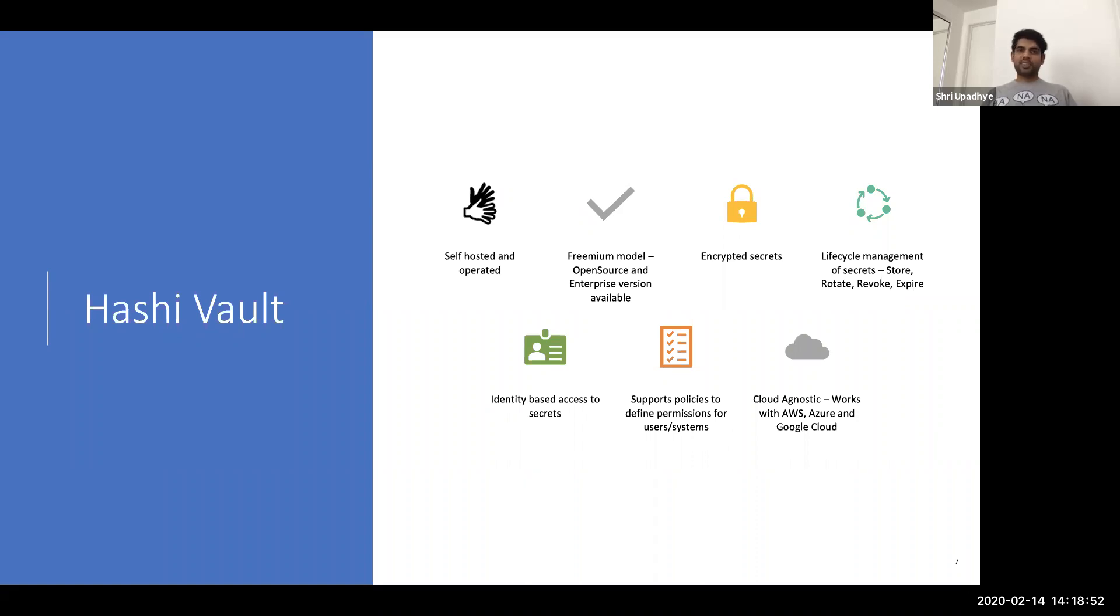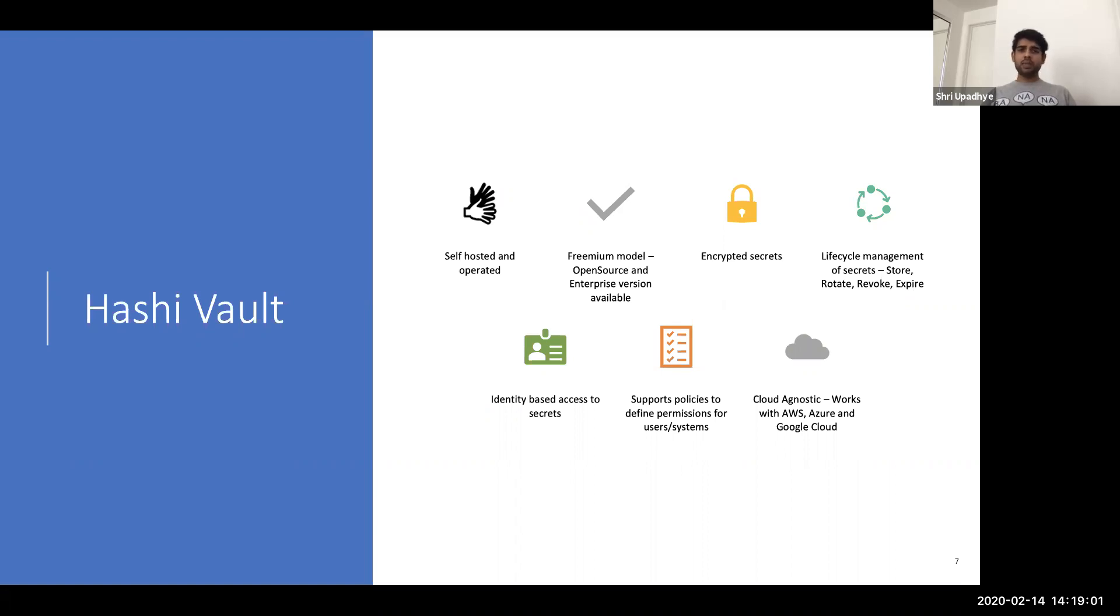And then it also supports policies. So you can construct very granular policies and restrict unauthorized access. And obviously it's cloud agnostic. So that's fantastic. It works across AWS, Azure, Google Cloud, VMware, and any other infrastructure you may think of. And seamlessly integrates with Terraform to pass your credentials without even setting environment variables.